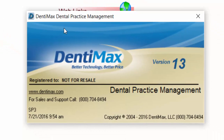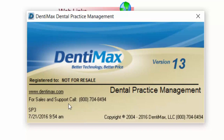We'll then get this pop-up window that opens that will tell you what version of DentiMax you're currently running. At the moment, DentiMax version 13 is the most updated version of the software. If you look in the bottom left corner of the box, you can see that version 13 is on service pack 3.